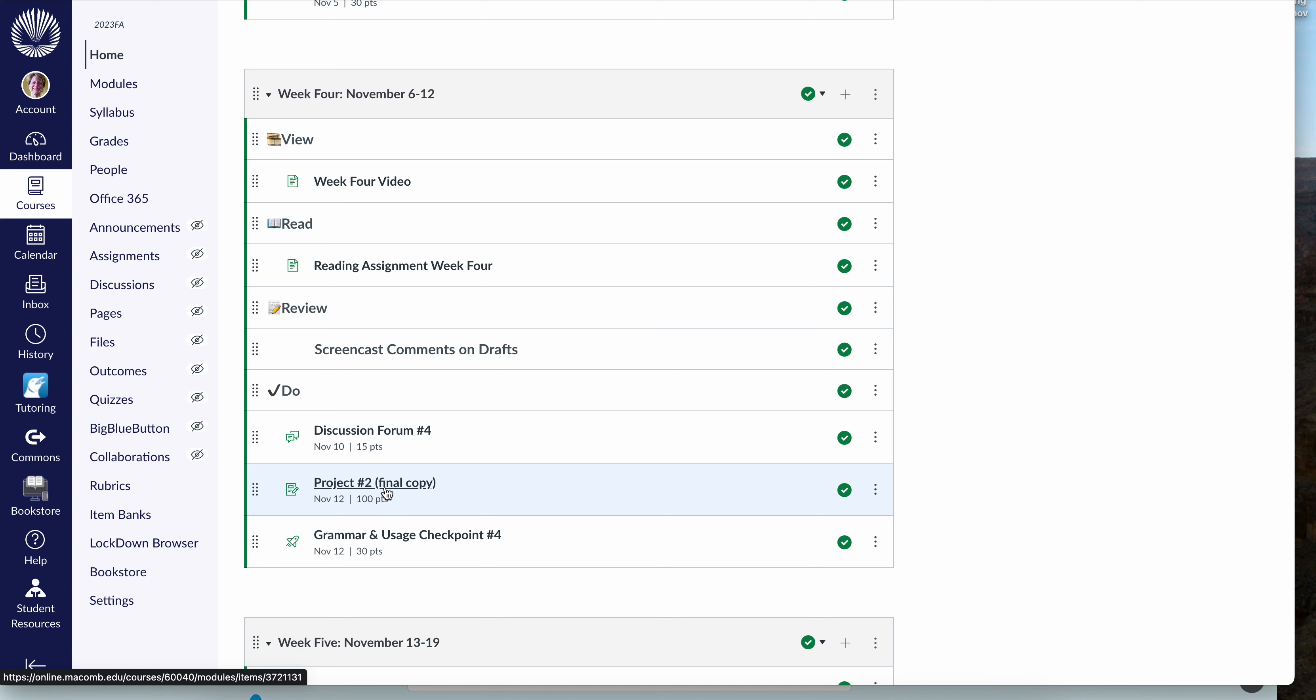Your final copy of project number two is due on Sunday at 11:59 p.m., and your grammar and usage checkpoint number 4 is also due on Sunday at 11:59 p.m.